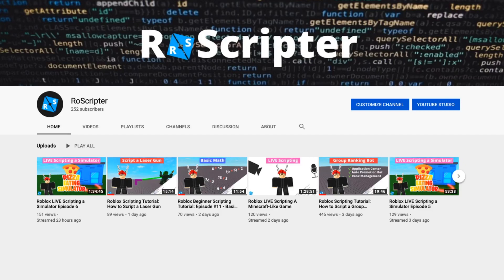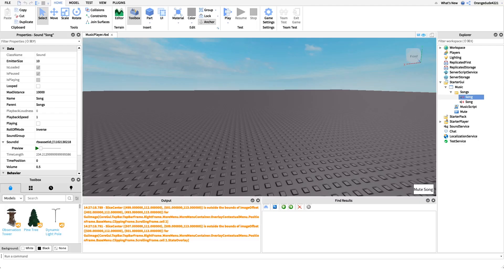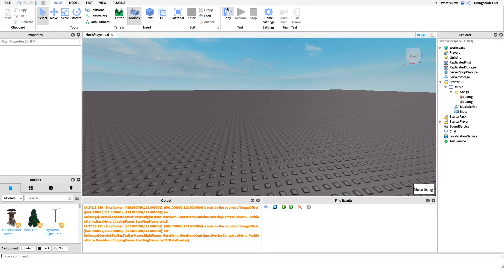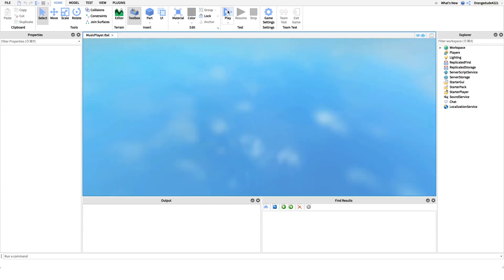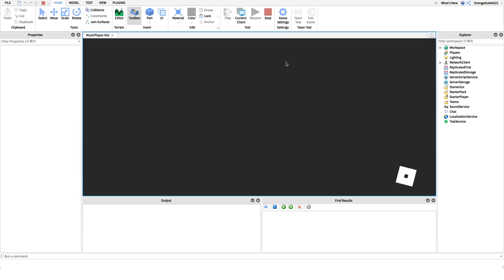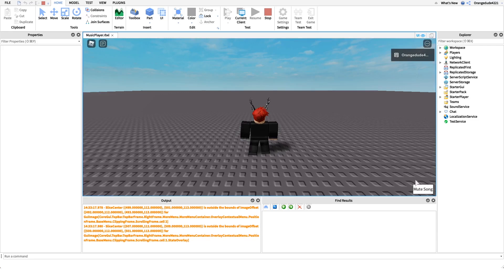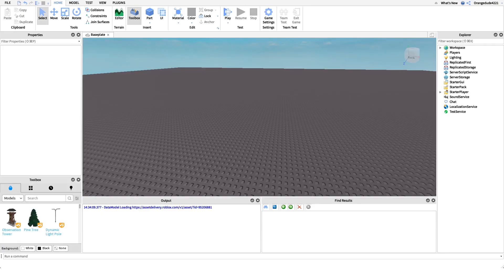Hey everyone, welcome back to another video. My name is Wyatt and today I'll be teaching you how to script a music player on Roblox. Before I show you how to make the script, I just want to show you how it works. All we have to do is go into the game and music will start to play in the background. When I click the mute button it'll turn off, and when I unmute it'll play again.